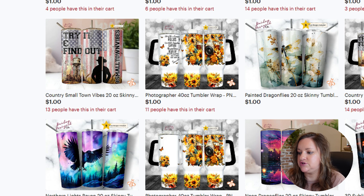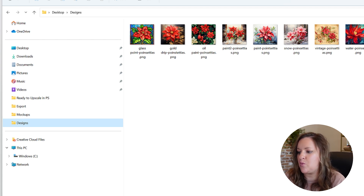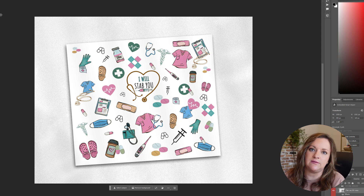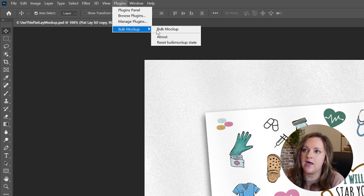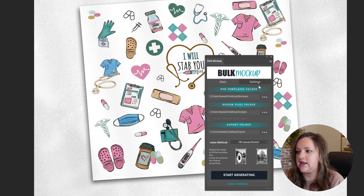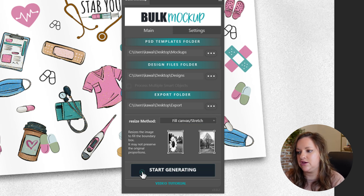Once you have all of your designs uploaded into your design folder, open Photoshop. Navigate up to Plugins and since you've already installed Bulk Mockup as a plugin, click Bulk Mockup. This is where you'll see those folders you've already set up — it maps your templates to your mock-ups, your design files to your designs, and your export folder is where they all wind up. Then just click 'fill canvas stretch' so it fills the entire mock-up, and click Start Generating.